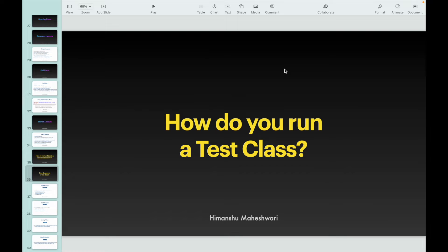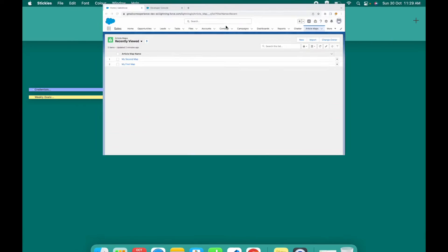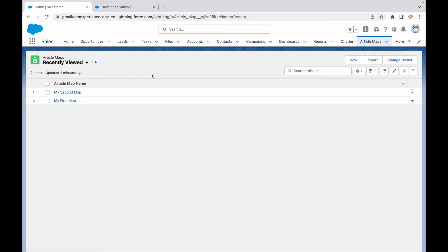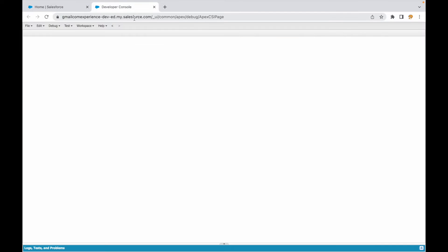Welcome back to another short, sweet, and simple lecture on Salesforce Bytes. In this video, we'll talk about how to run a test class. There are different ways of doing it — we'll discuss some of them. Let's take a look. I am on my Salesforce org, and if I go to Developer Console,